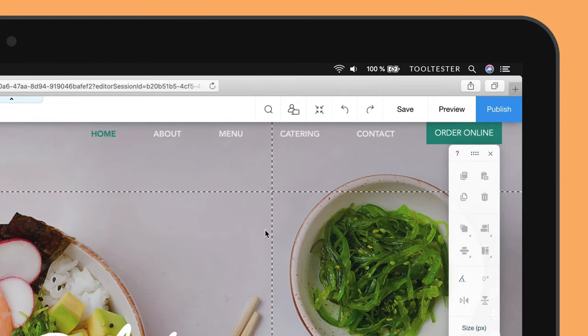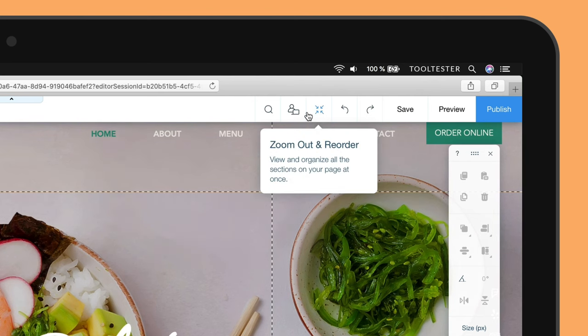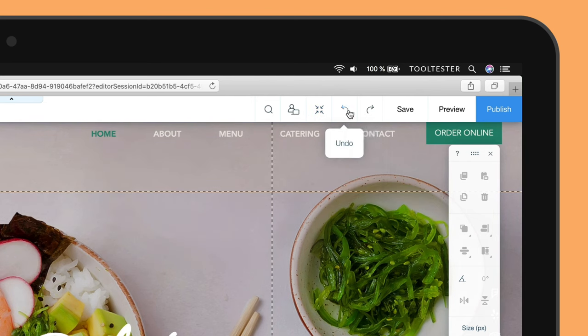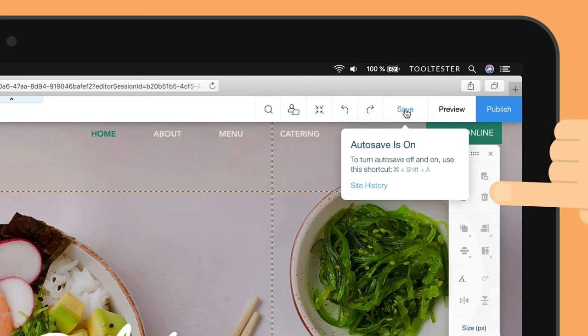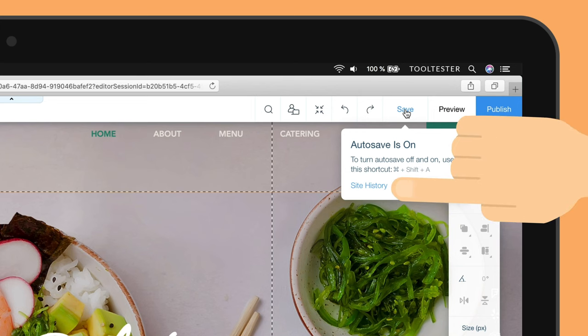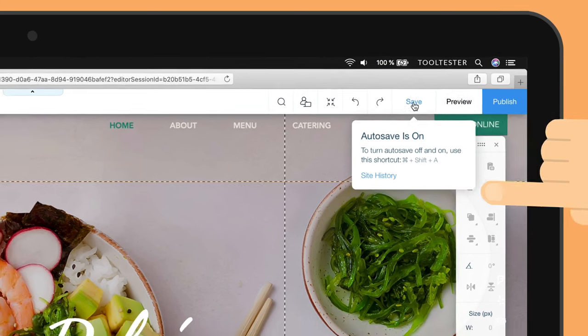For now, the most important functions are the undo and redo buttons, as well as the save button, although autosave is enabled by default. You can also hover over the save link to access your site history and restore previous versions of the site if needed.